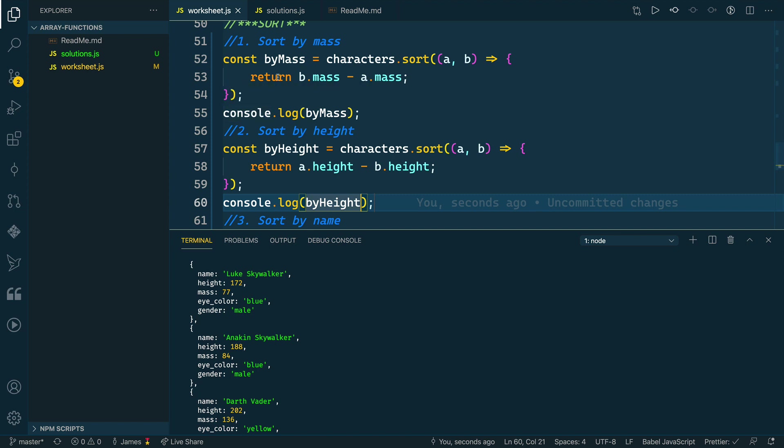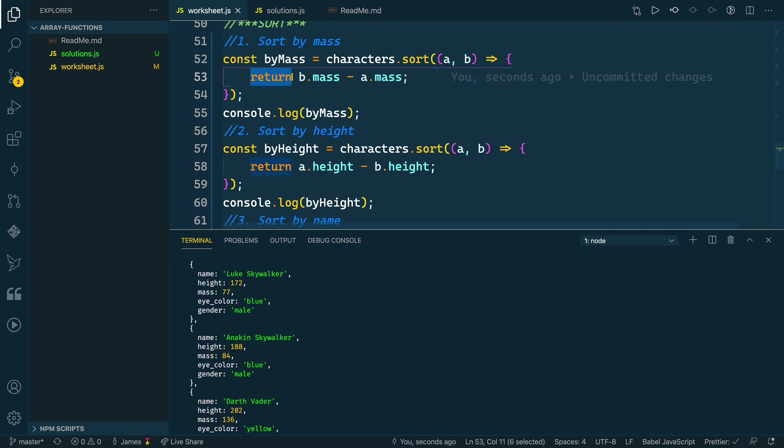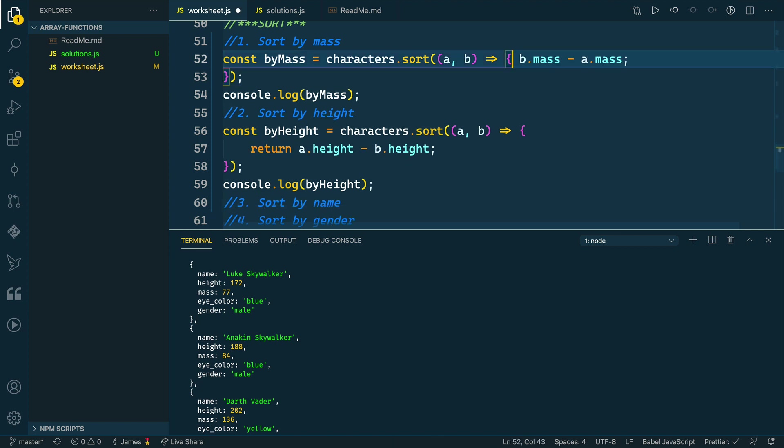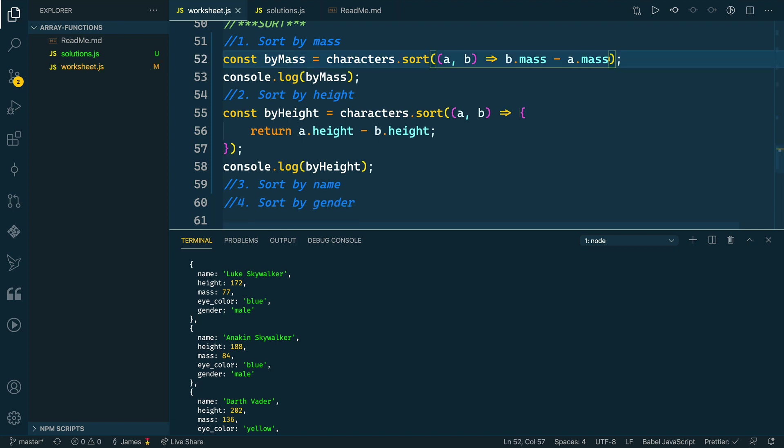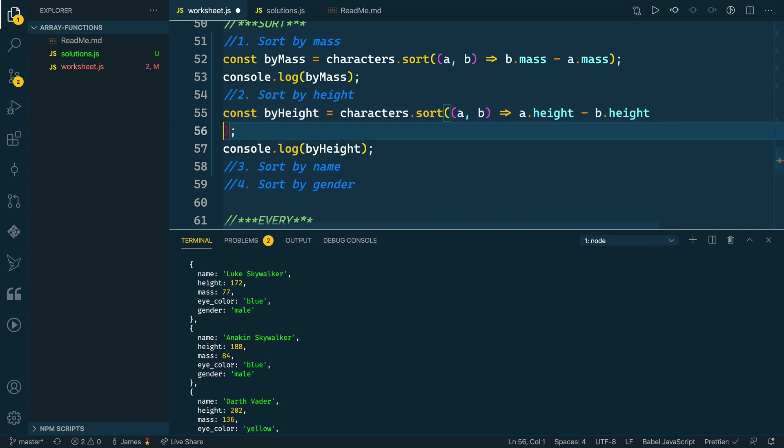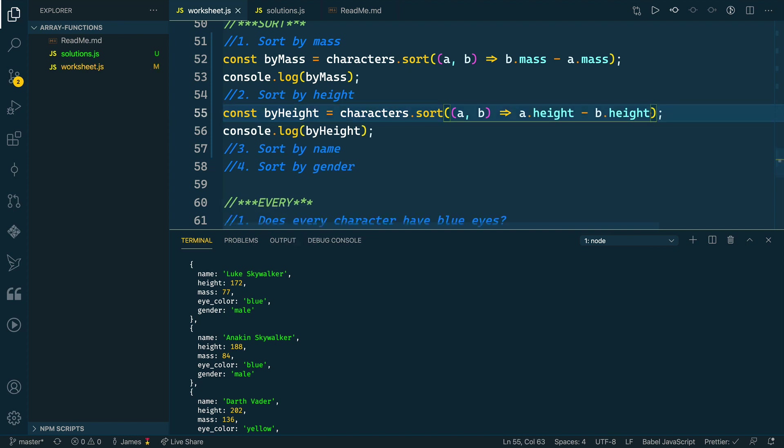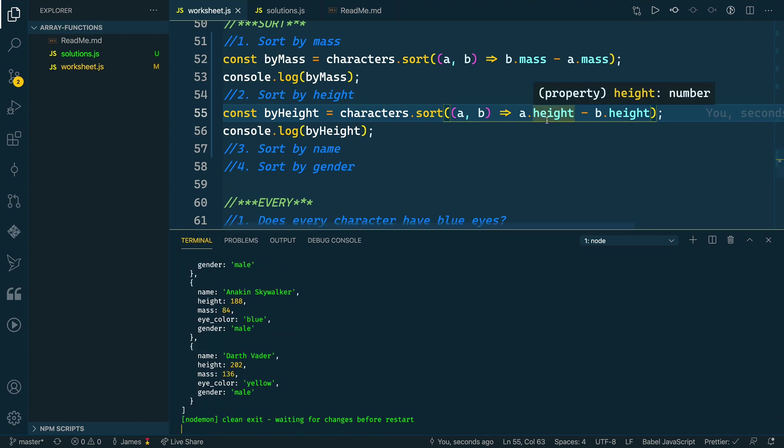One thing I forgot to mention is with these arrow functions as callback functions, since these are one line returns, we can actually ignore the return keyword and get rid of the brackets and the semicolon. So to look like this and have this be all in one line. This will actually work the exact same, but be a little bit shorthand of a syntax. This works the exact same, but lets us do it all in one line, which is pretty neat.